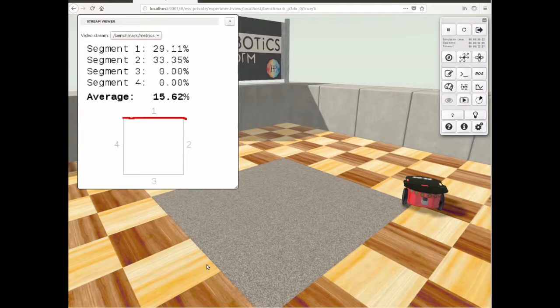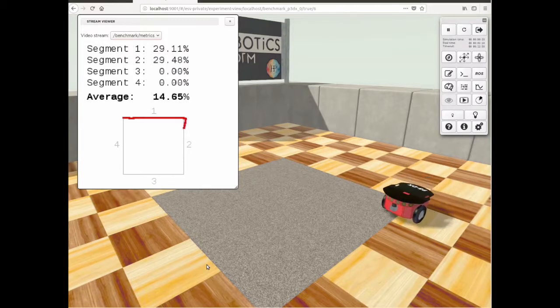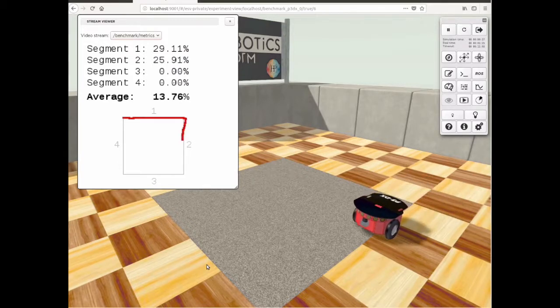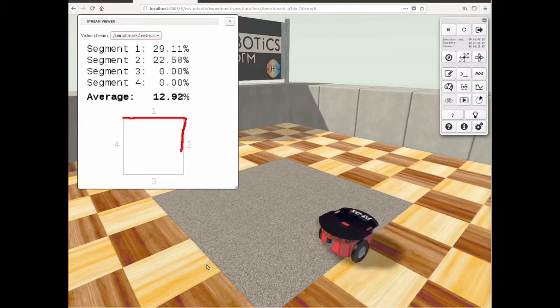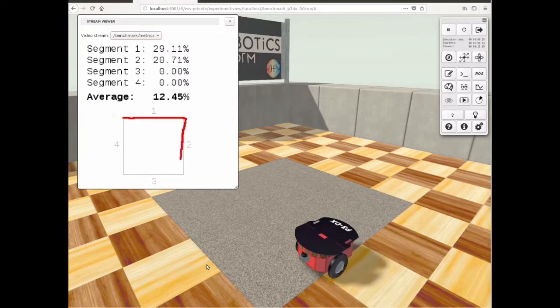Both time and path precision are combined to compute the segment score. Then the performance on the four segments of the square are averaged to get the final score.